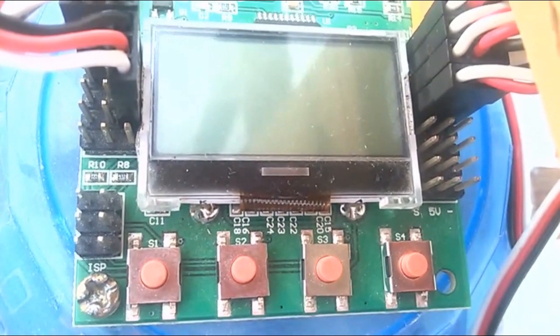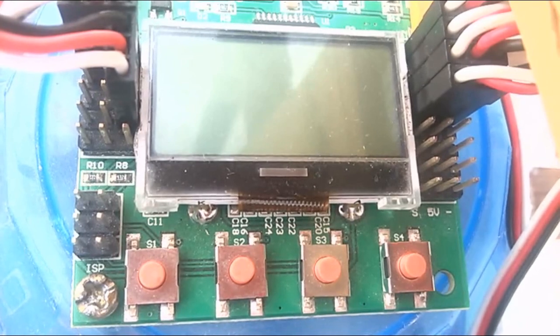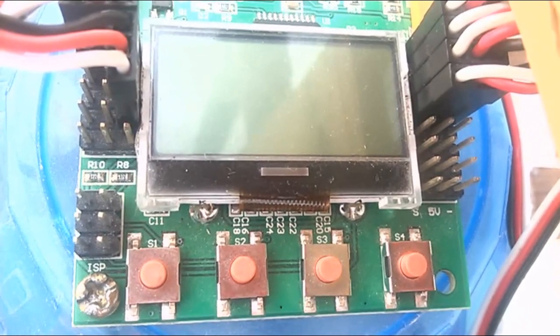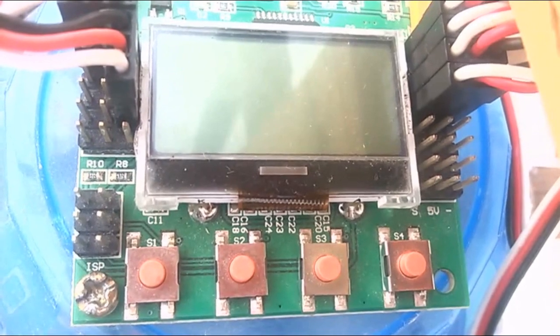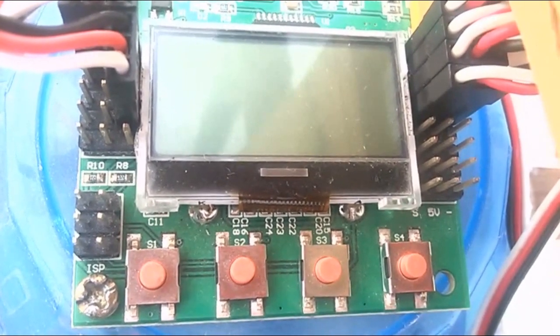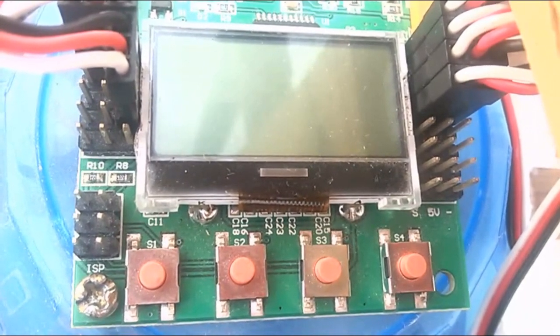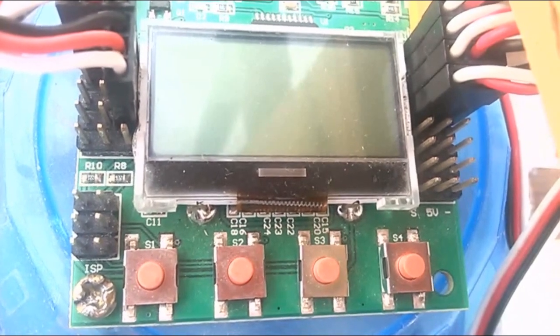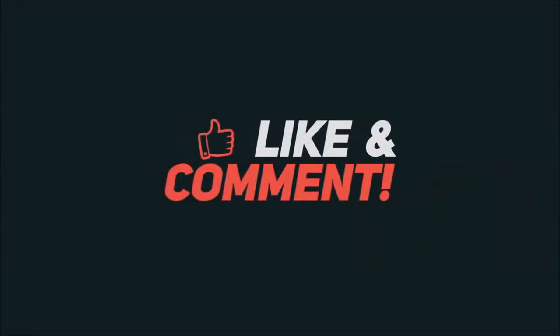Those are all the settings for the KK 2.1.5 flight controller. Put the same values I've shown in the video and you will get a stable flight — I'm 100% sure. Leave all remaining settings as they are. If you face any kind of problem, you can ask me on WhatsApp or in the comment section. Stay tuned for the next videos, and if you liked the video, make sure to subscribe to the YouTube channel.